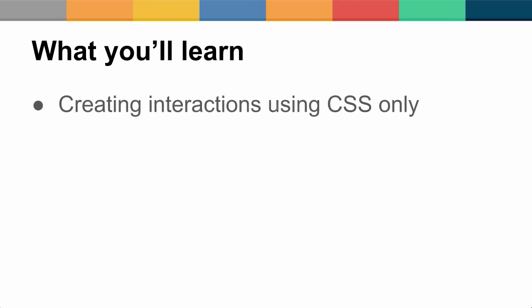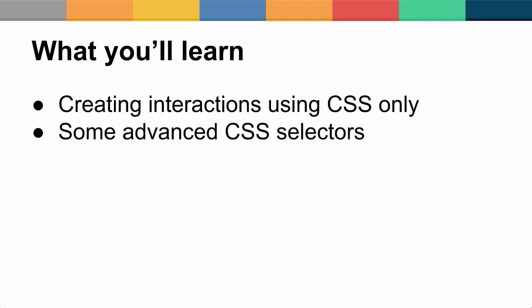So what you'll learn in this screencast? How we can create interactions using CSS only. Essentially react to state without JavaScript, which is really cool. We'll utilize some advanced CSS selectors.